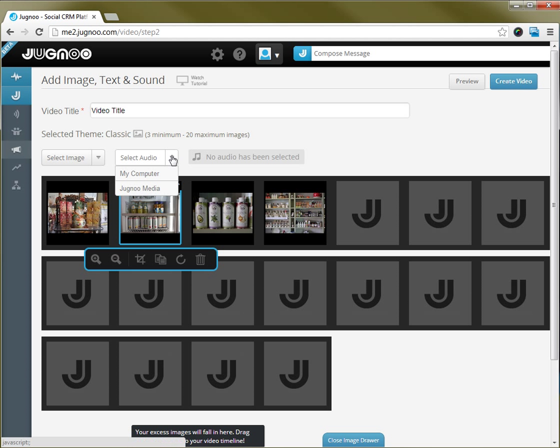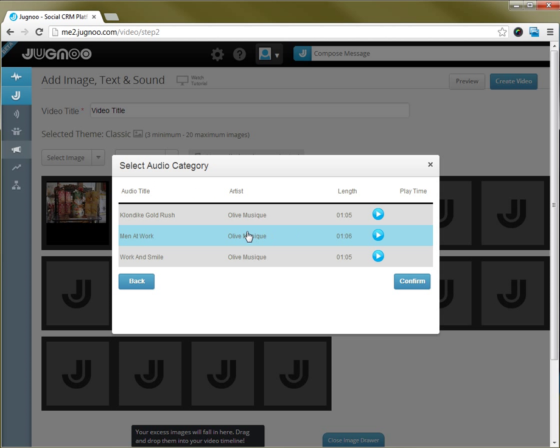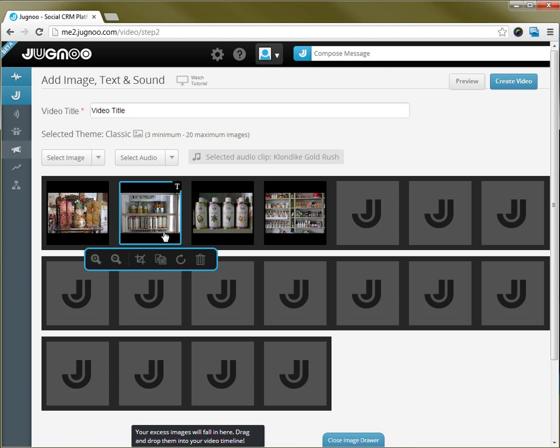Same thing with the audio asset. You can either use your own audio file or some of the site audio files. In this case I'm going to select a little country music. You can preview it before you select it and when you're happy with it you can hit the confirm button.